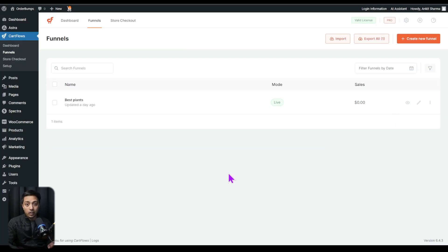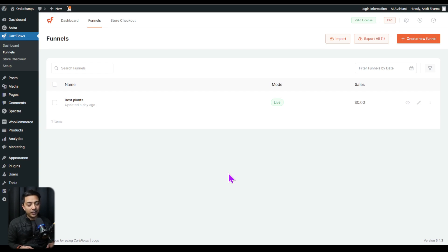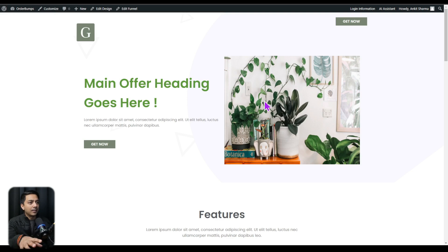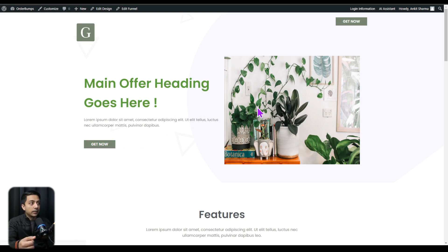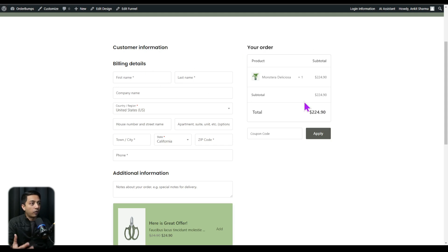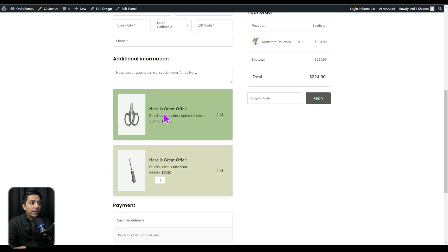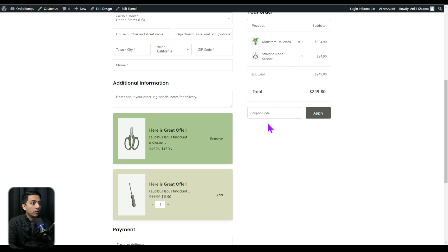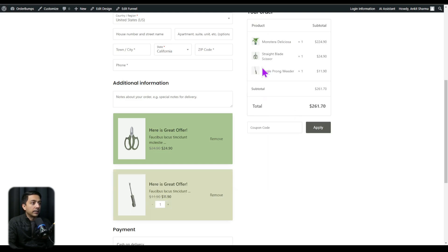Now, to learn more about CartFlows and how you can create funnels and customize the store checkout, we are going to create a separate video for that with the latest updated version of CartFlows — so make sure you subscribe to this channel. Here on the front end, this is how our landing page looks. This is just a sample landing page created using the inbuilt templates in CartFlows. If we click on 'Get Now', we can add the product directly into the cart and it will proceed to checkout. We land on the checkout page directly, and here we have the billing information and order details. If we scroll down a bit, we have two products showing here which we can add directly from the checkout page. If we click 'Add', it adds right here in our orders — so we now have three products, and these two are the order bumps added in this funnel.